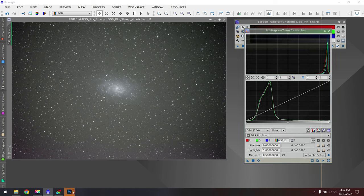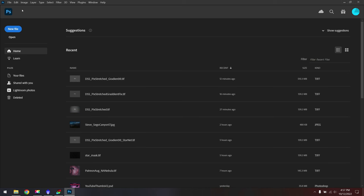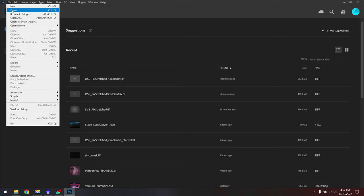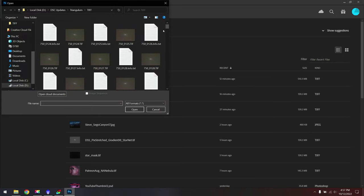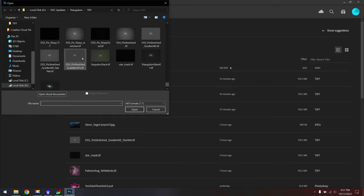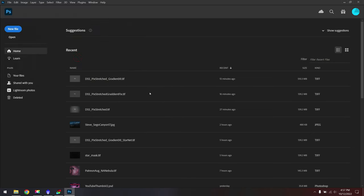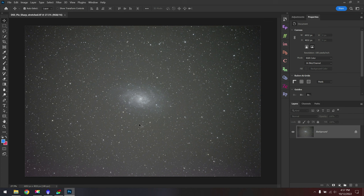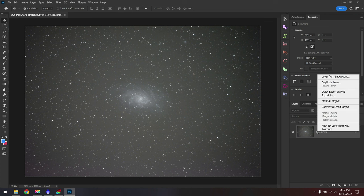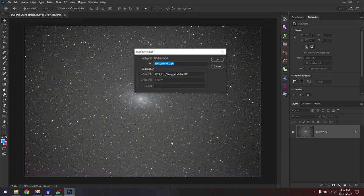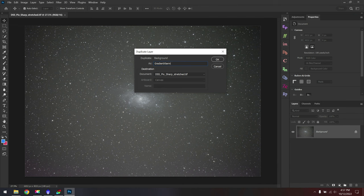Let's head over to Photoshop next, and we'll go up to file, open. We'll grab our new data here. And now we can see our image loaded up in Photoshop. The first thing we'll do is right click on our background layer and duplicate it. I want you to name this Gradient Exterminator, which some of you might already be familiar with.